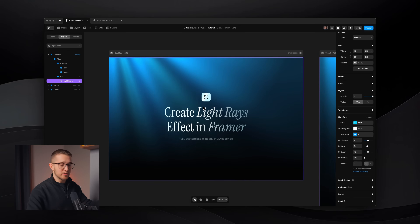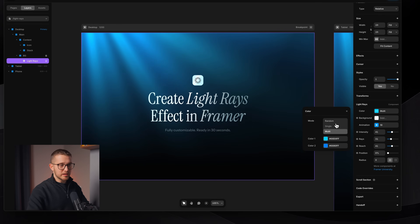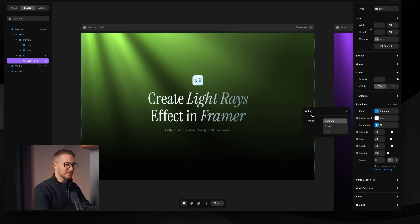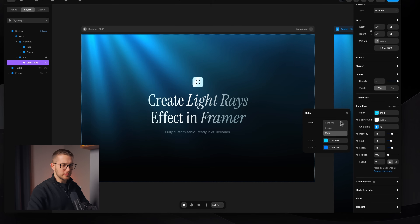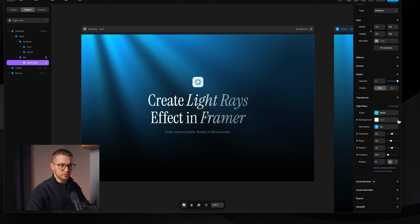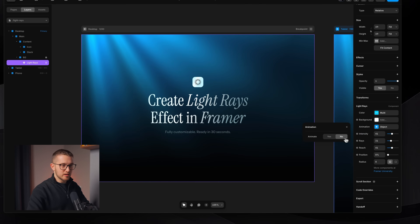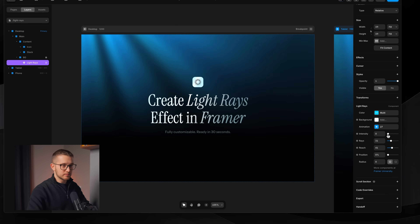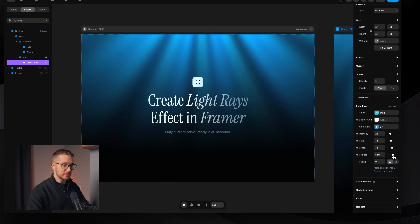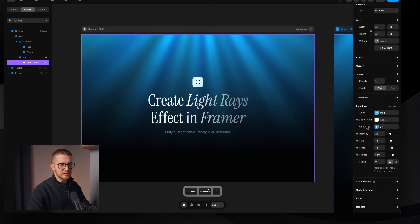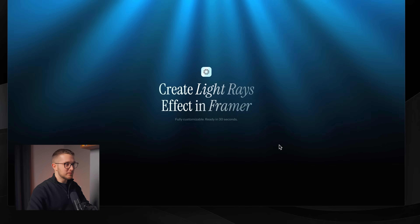The customizability of this component is on the right panel where we can set different colors, animation intensity, and everything. For example we can have a single color or multi-color random, which basically means it will show a new color for each site load — which is pretty cool. You can also change the background — I'm going to use transparent so I see the actual background of my website. I can change the animation speed or disable it. I can also change the intensity of the rays, the number of rays, the reach, and the position. I can center it and change the radius as well.